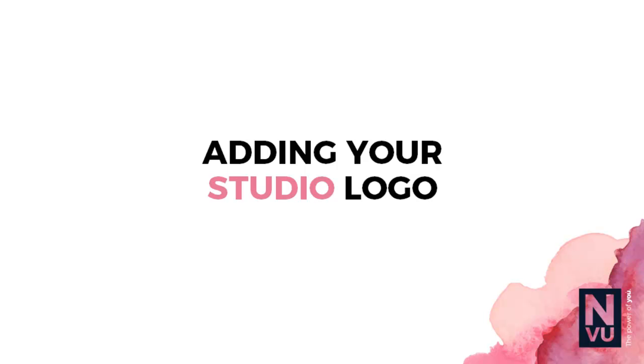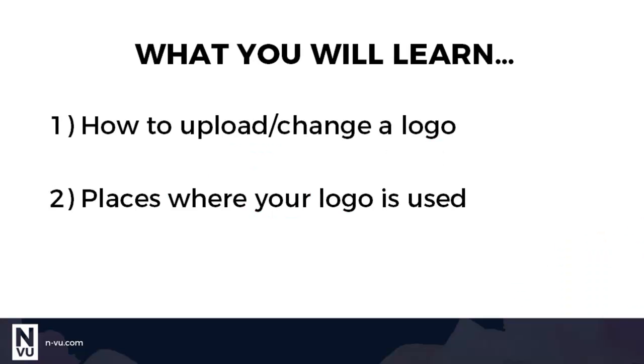In this tutorial I'm going to show you how to upload or change your logo on file. Then I'll show you the various places your logo is displayed.